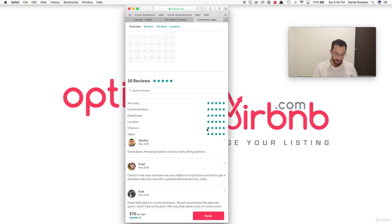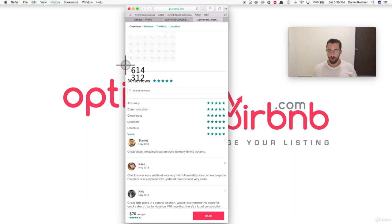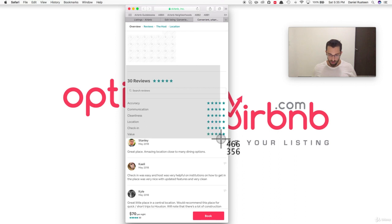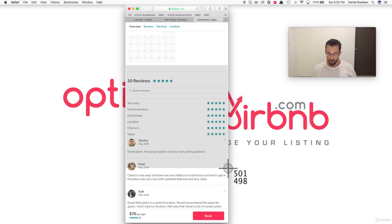On a Mac it's Command-Shift-4 to take a screenshot. You want it to be about a square — here you can see 614 by 312. We're going to get those numbers to be exactly the same because that's what Airbnb likes so they don't crop it out. We'll give it a test run here. You can see it's at 500. If I come down, sometimes it might take a few goes — 500 by 500.